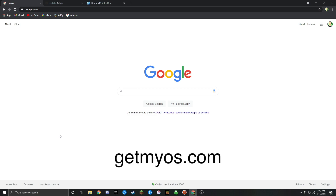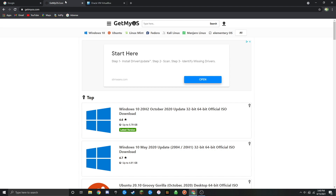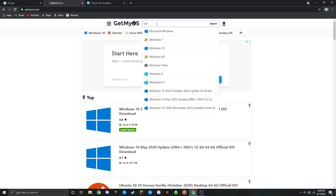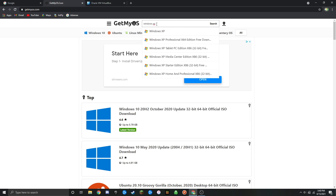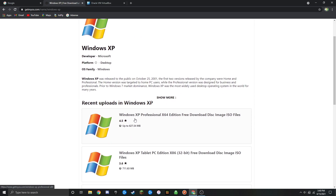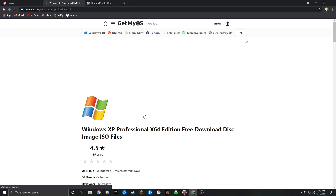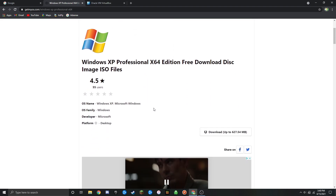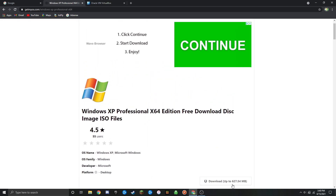The first thing you want to do is click on the first link, which is getmyos.com. Once you're on that website, go up to the top and type in Windows XP and click on the first result. You should see a page like this, and what you're going to want to do is click on the first link that comes up, which should be Windows XP Professional x64 Edition free download disk image ISO files.